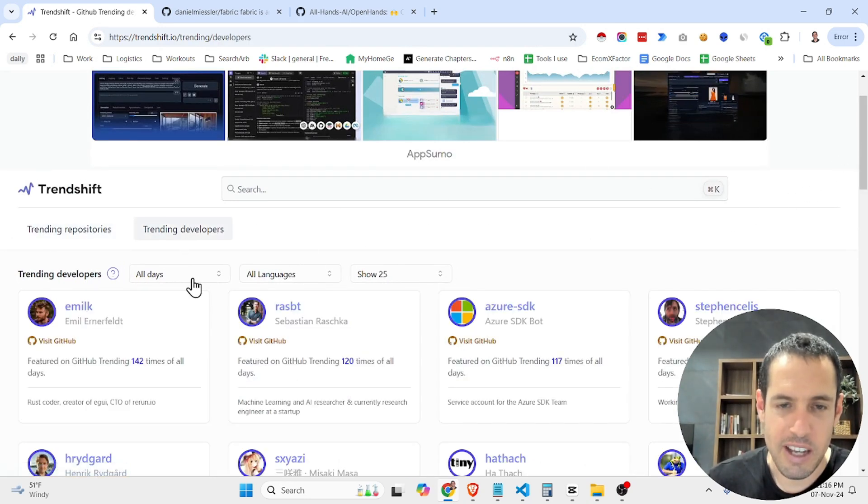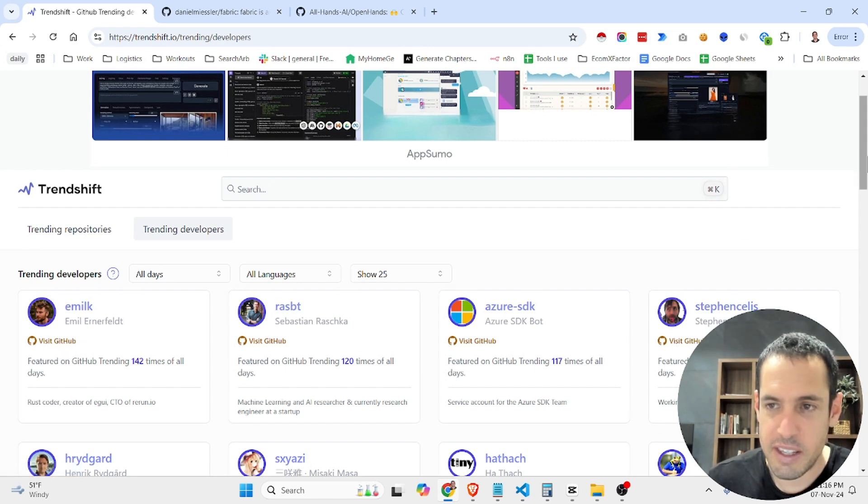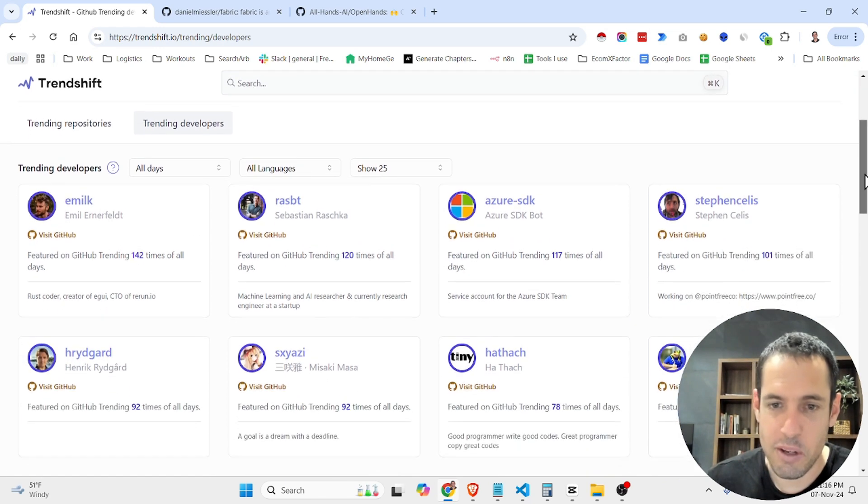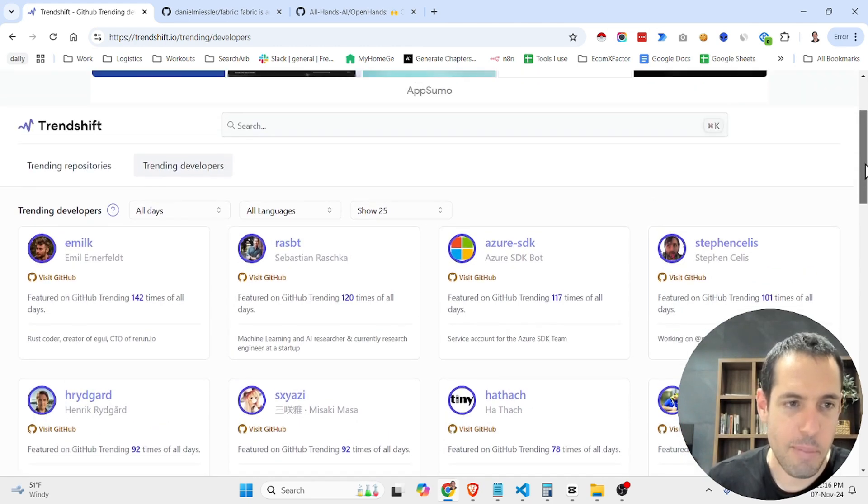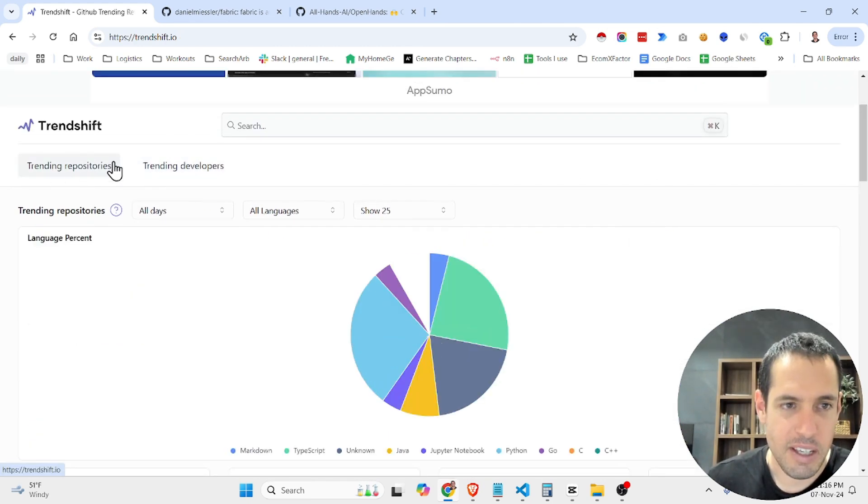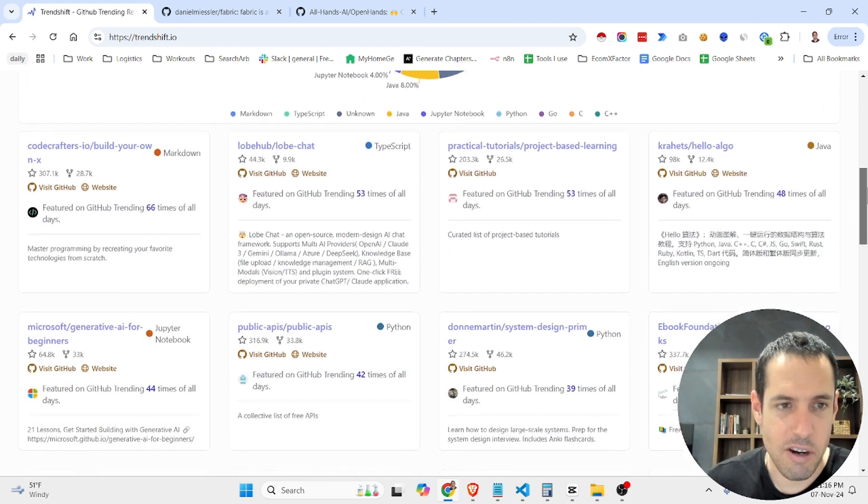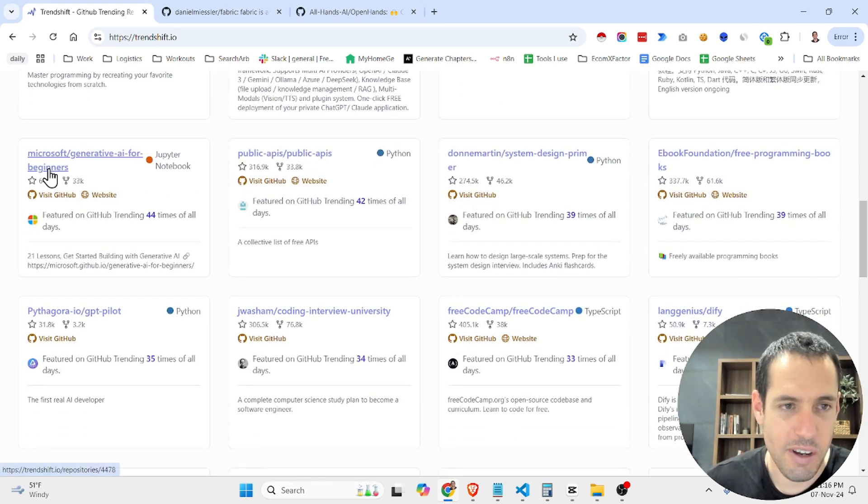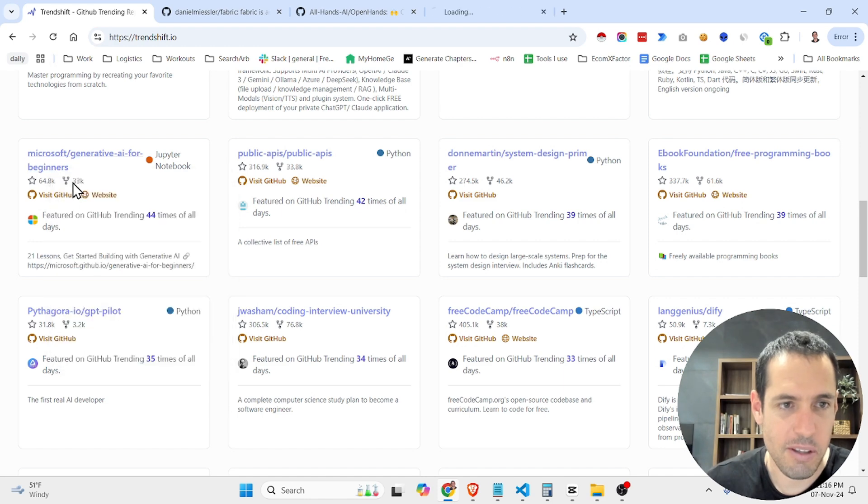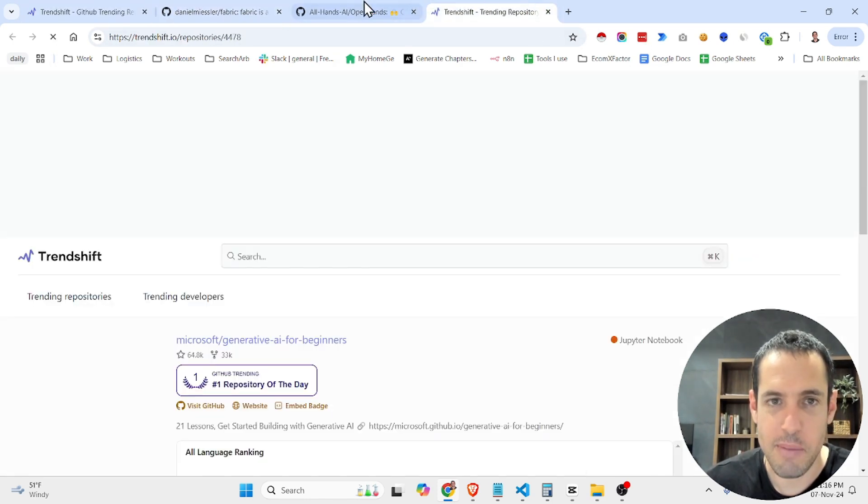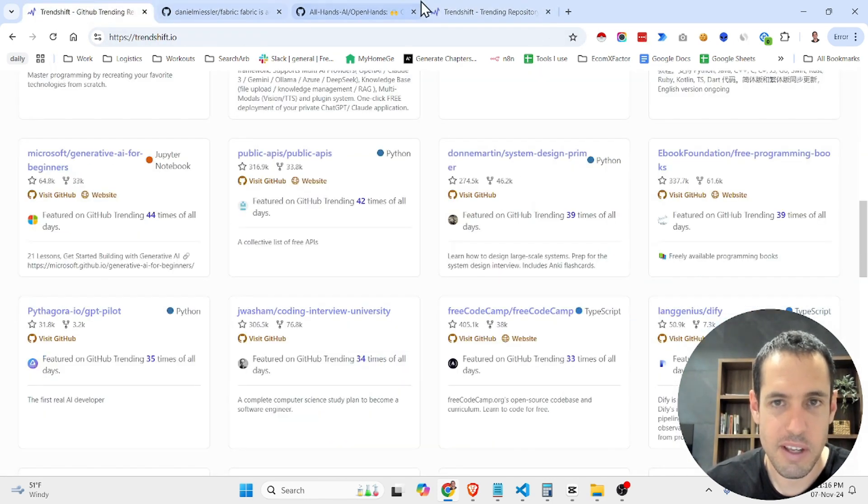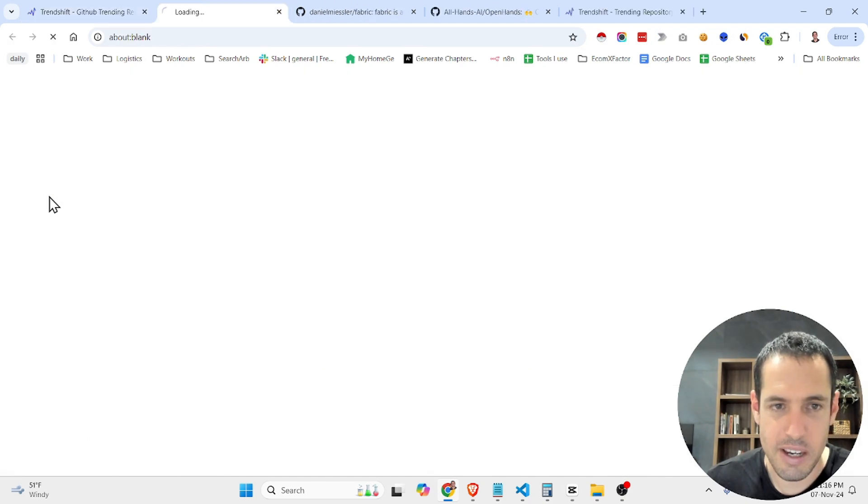What are like the leading developers, what have they developed, perhaps gaining some inspiration. There are also a lot of repositories here that have content or resources. So this one is pretty useful, Generative AI for Beginners by the Microsoft team. It's a good one.